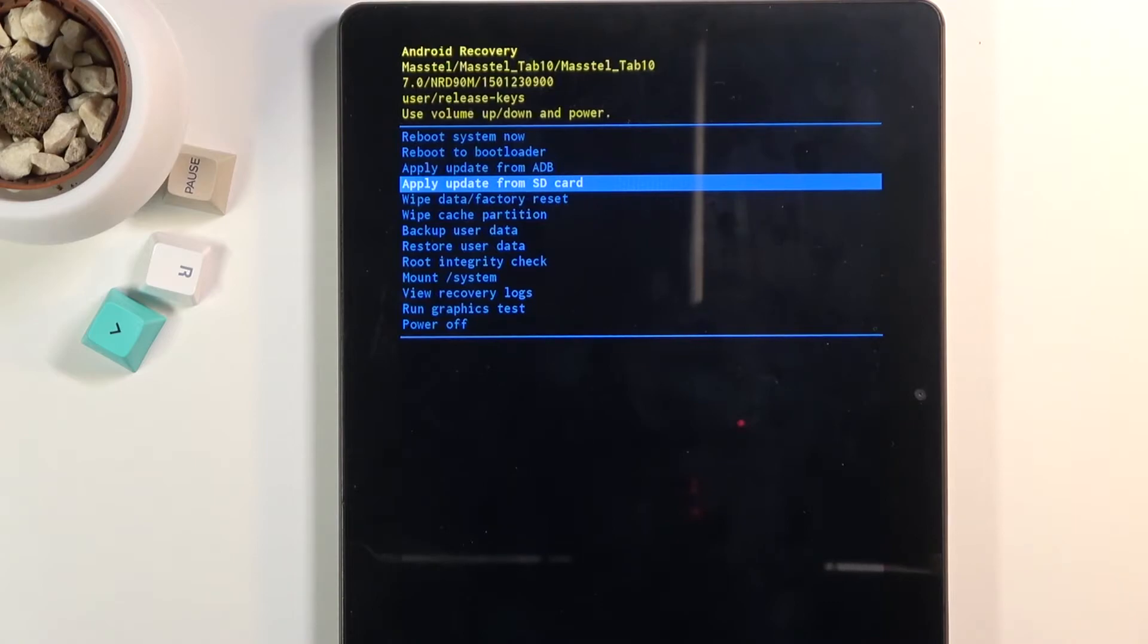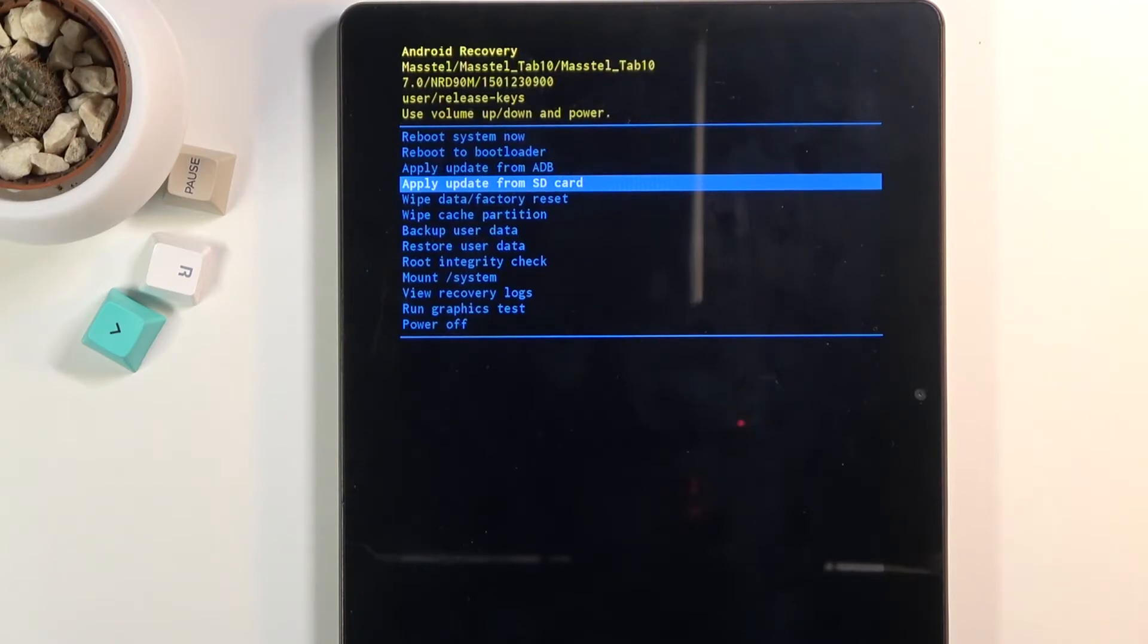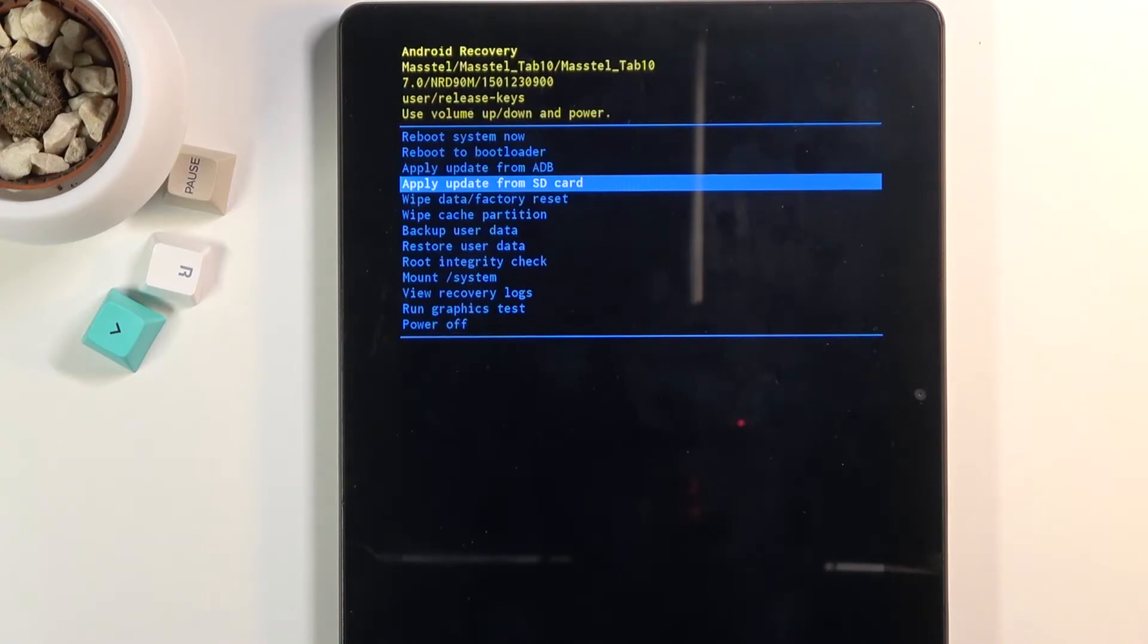From here we can reboot the device back into Android, reboot to bootloader, apply updates from ADB or SD card, wipe data or cache partition, backup your device, restore it, check the root integrity, mount system, view recovery logs, run tests, and power off the device.